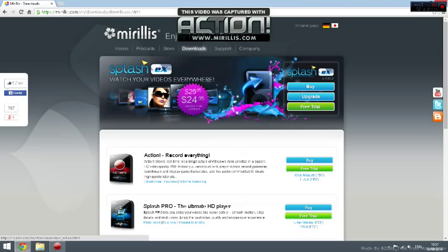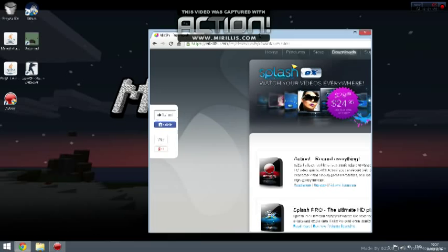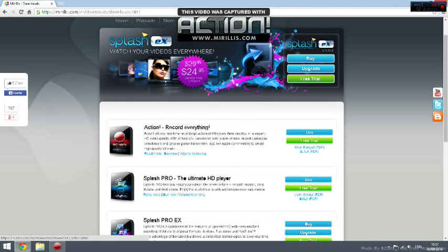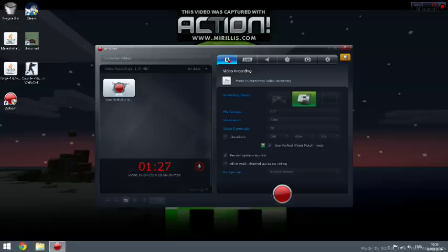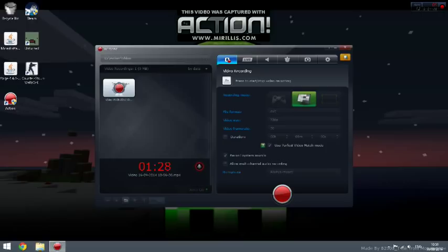You can buy it or try the free trial. I chose the free trial. Once it's done, you'll go on Action, and as you see here, I'm recording. I'm going to explain a little bit of this.